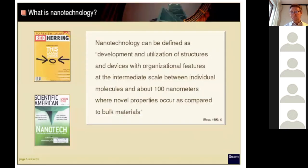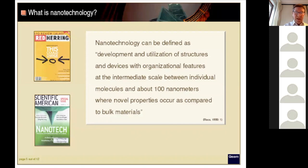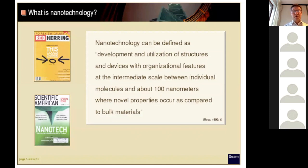As we saw before, it is organization of structures that are on the nanoscale, important for their properties, and the properties are different from the bulk. The nanostructure should induce new properties that were not present in the bulk material.